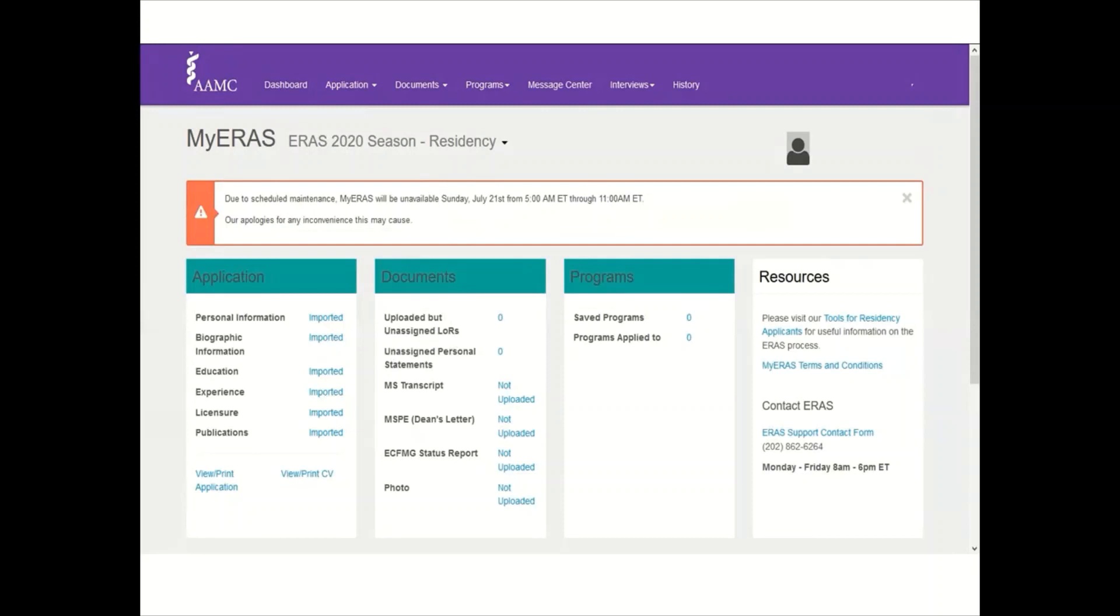You should fill in the application personal information, etc., all the data, all the details. This is the main application information where you could apply to the programs. This is the main place where you should log in and check if you have any interviews, hopefully, and the saved programs, programs you have applied to, all the status - it's all will be on this screen.